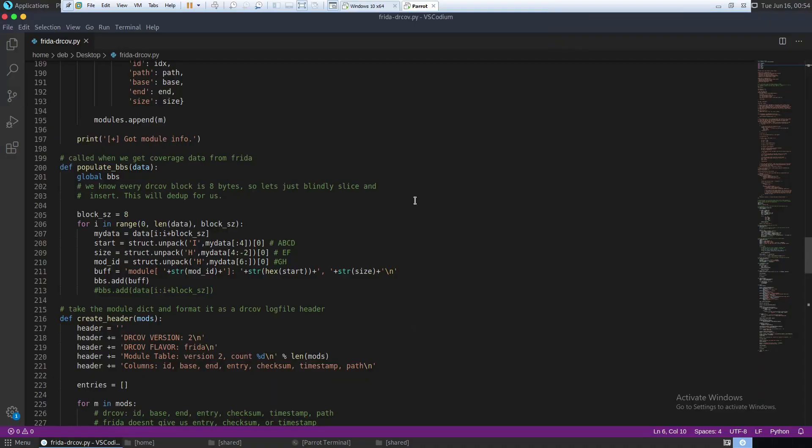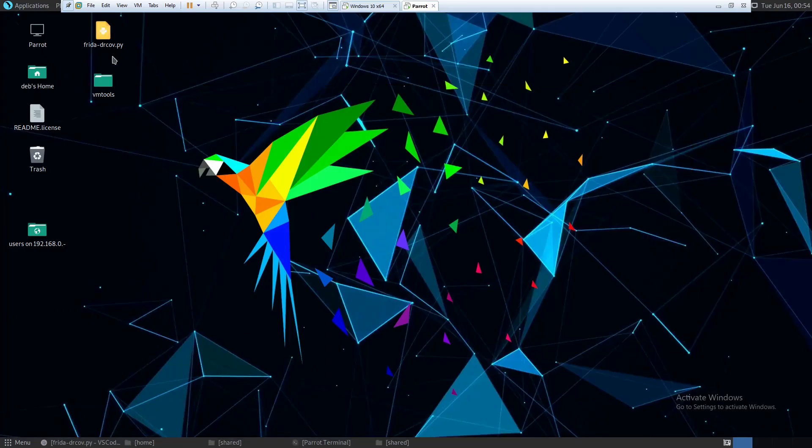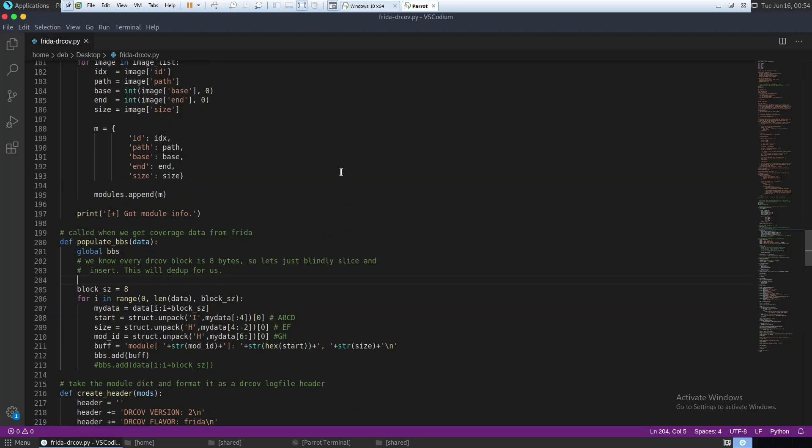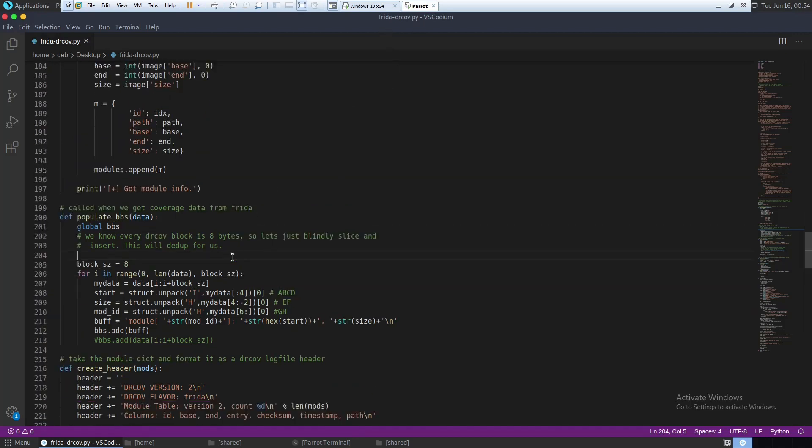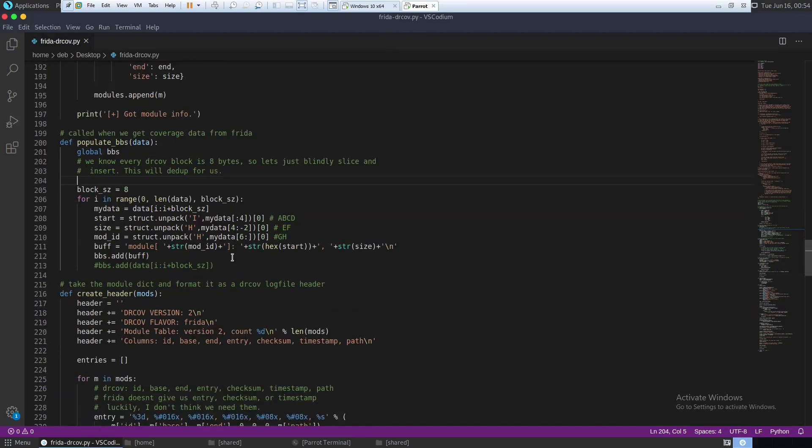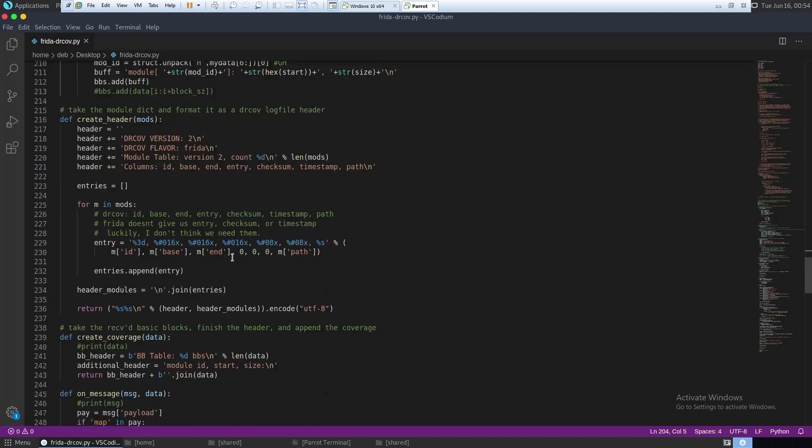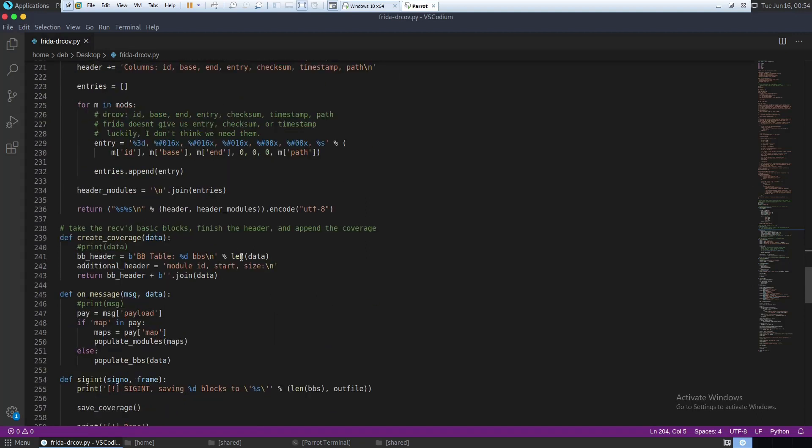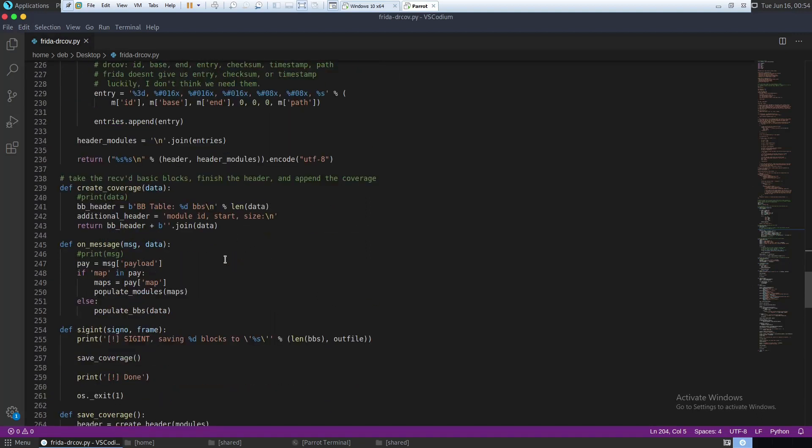In this particular example we are going to measure code coverage of a very simple Linux application called Nano. So this is the script that I have already downloaded, frida.dr.cov.py, and you will have to make some minor modifications. I'll show you exactly the line number. You have to make some changes.